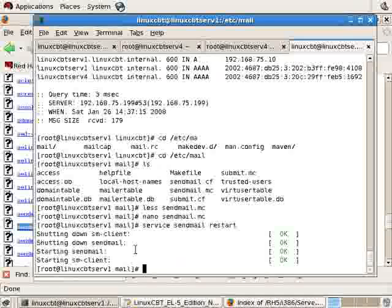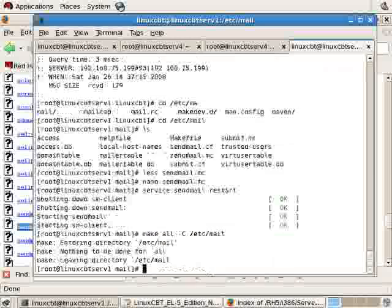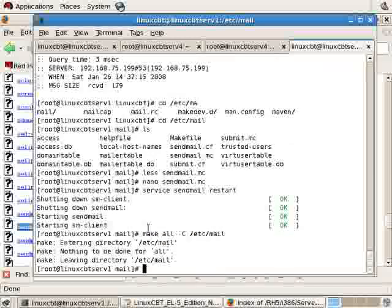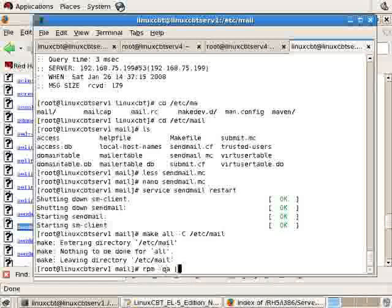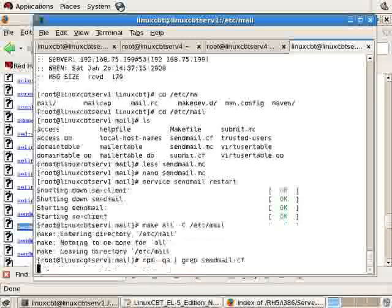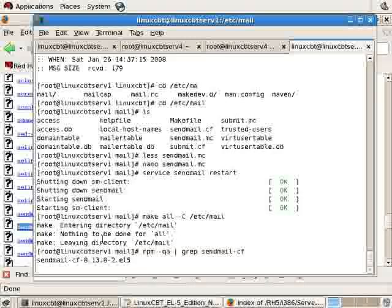By using the make process you'd execute make all -C /etc/mail. If there's nothing to be done because we restart the server, it already has the appropriate sendmail-cf package installed. Then there'll be nothing for it to do, so you simply restart the server.